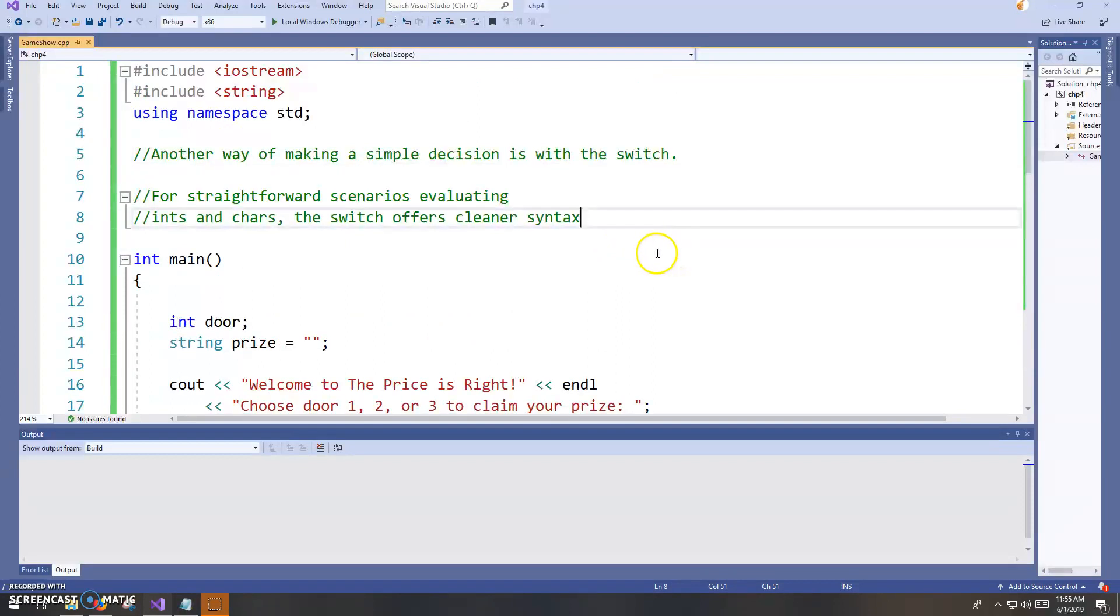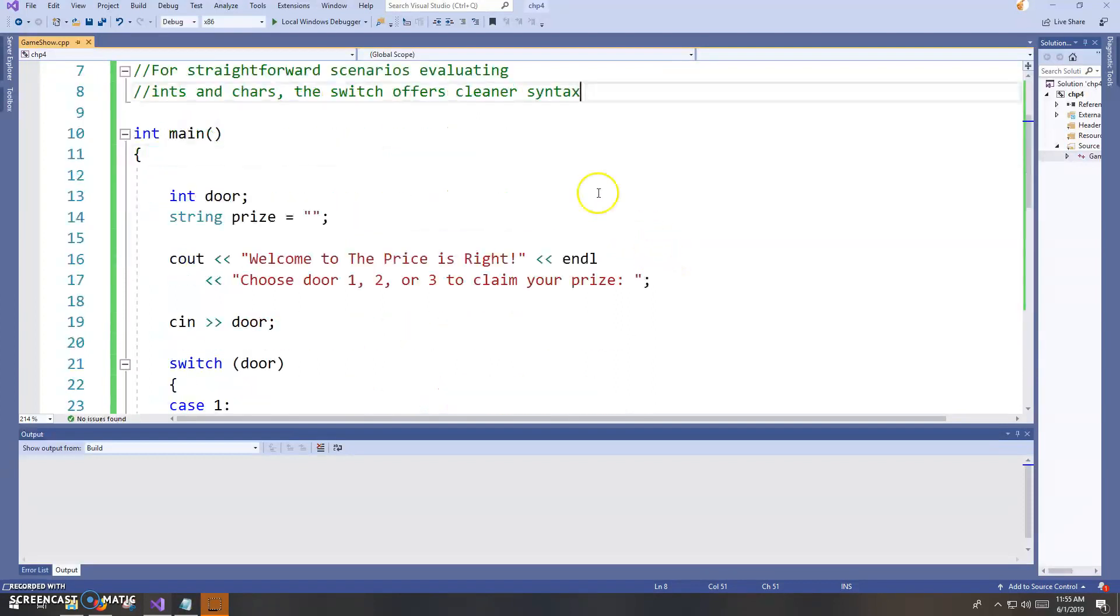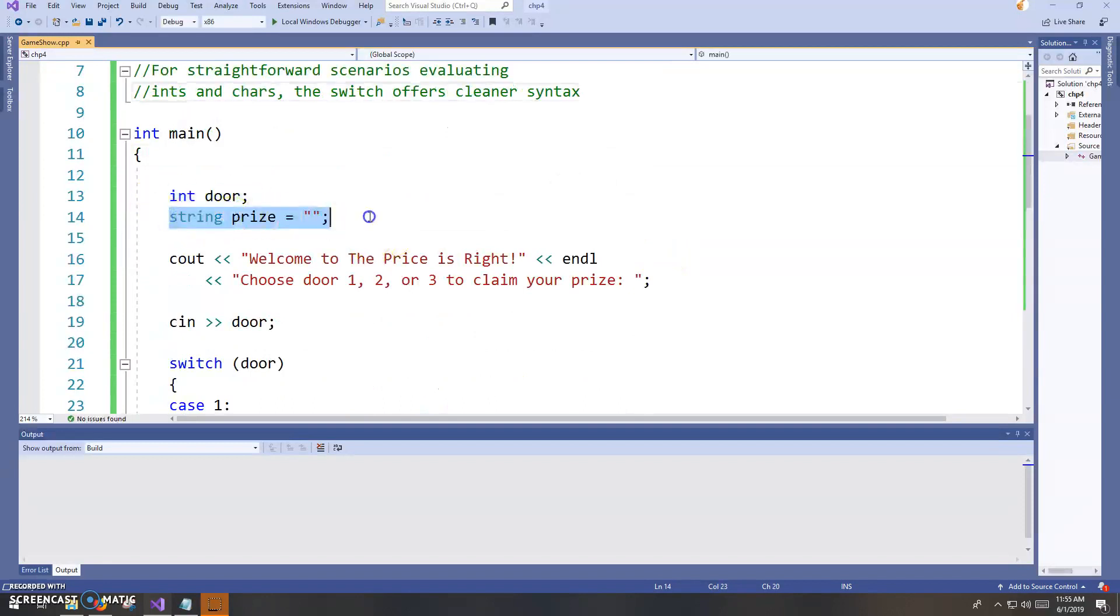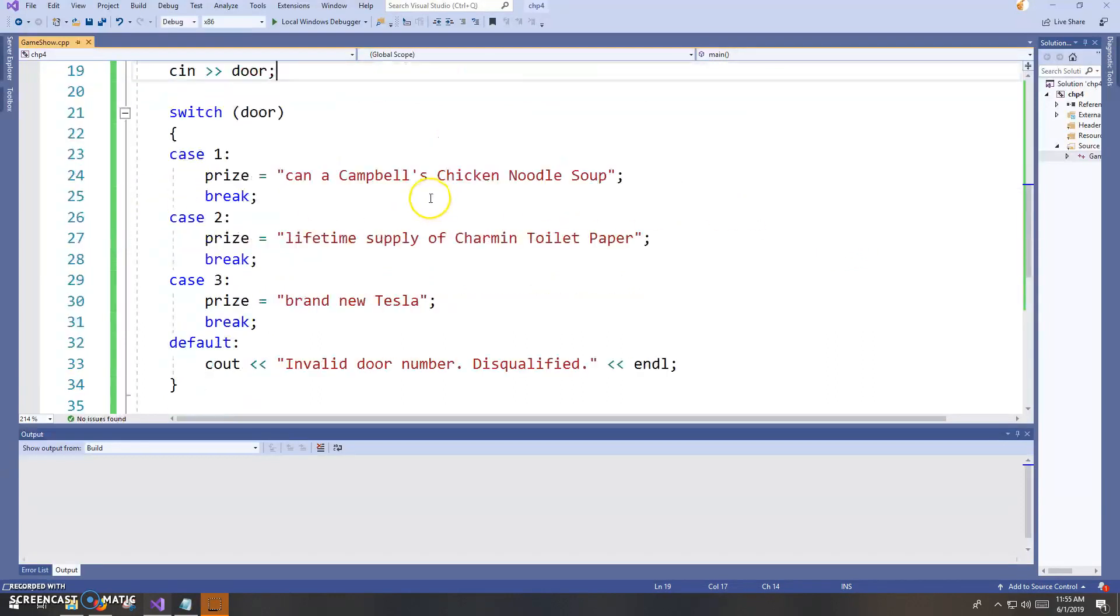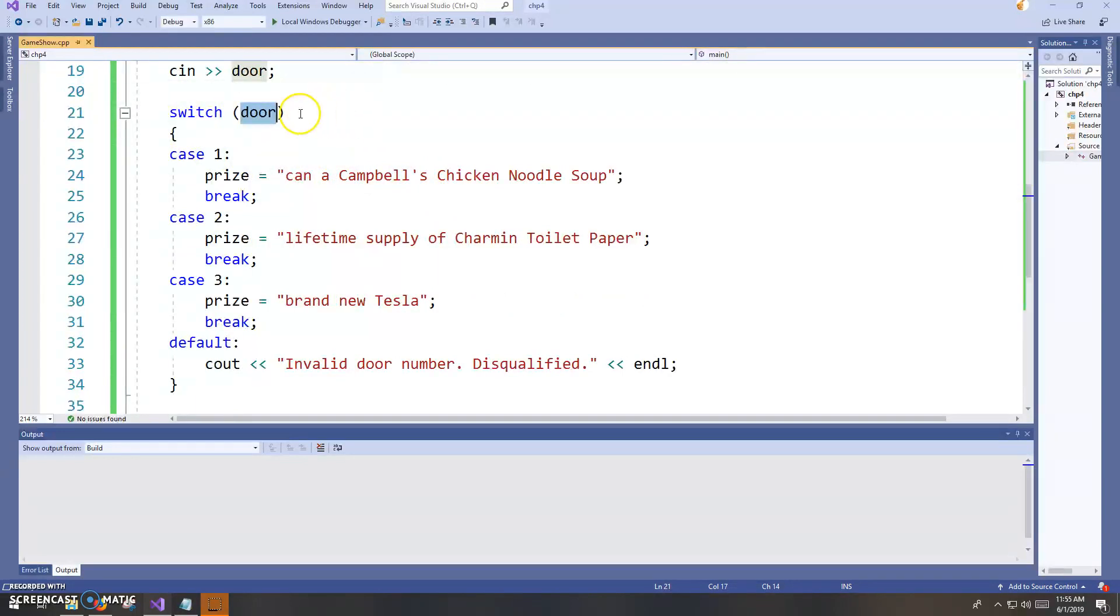So in any case, what I'm doing is I have an integer for the door that the user chooses. I have a string to hold the prize. And I'm getting the door choice from the user. So then I'm going to run that door through the switch statement, the door number here.